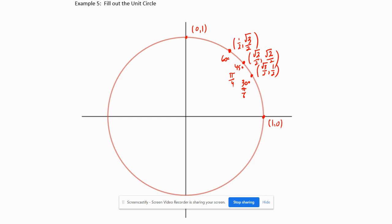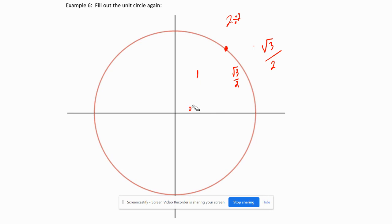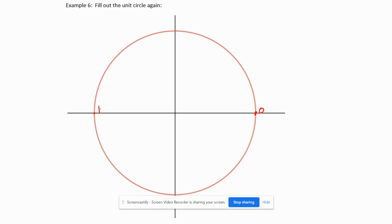These five key points will be used to fill out the rest of the unit circle. We'll review the angles next: 0° is the starting point, 180° = π radians, and 90° = π/2 radians.